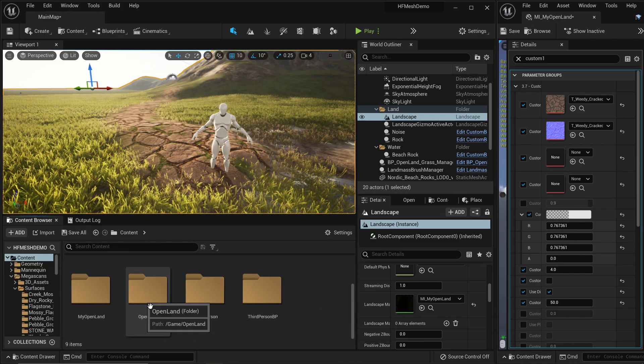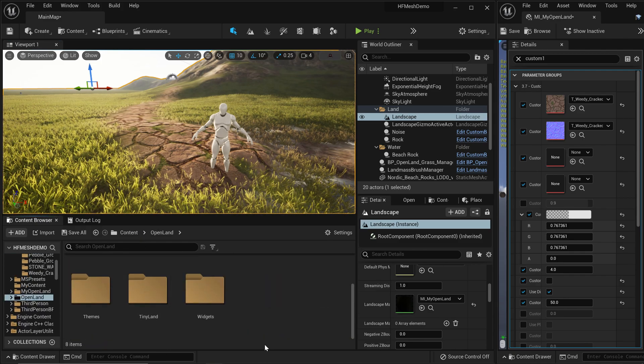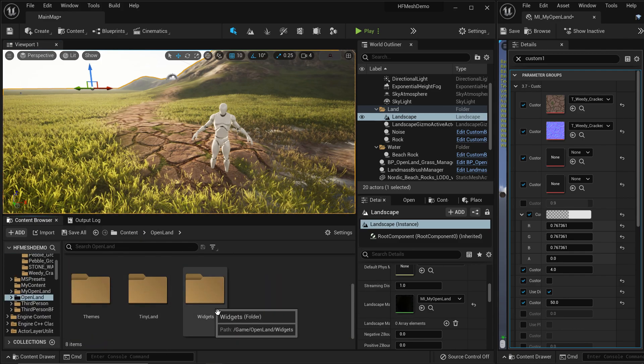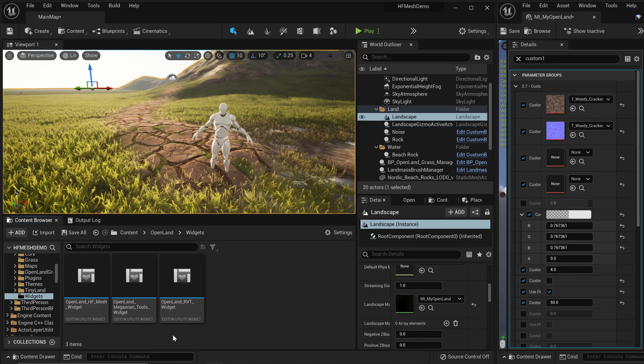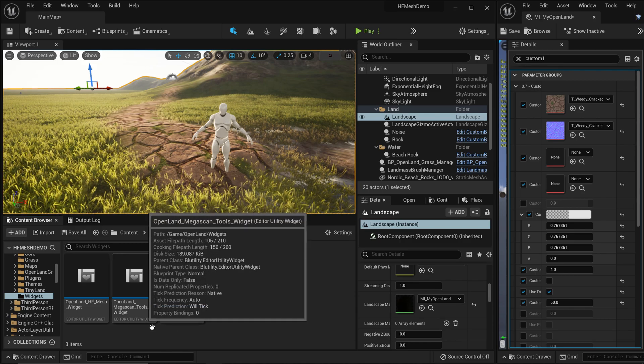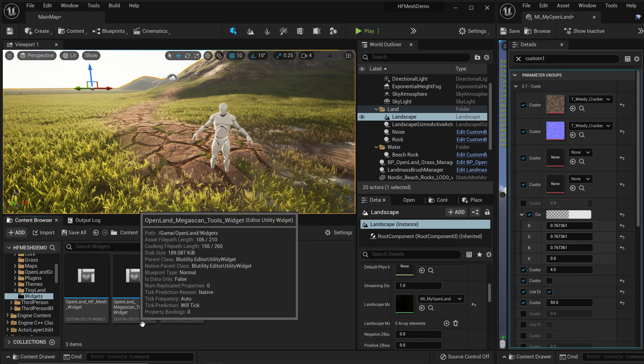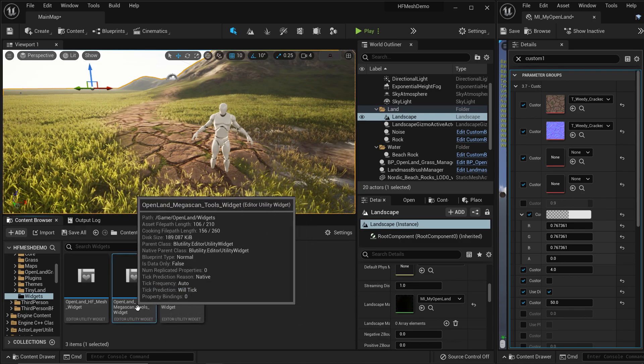Then go into widgets and there's a new widget called openland mega scan tools. Right click, run editor utility widget.